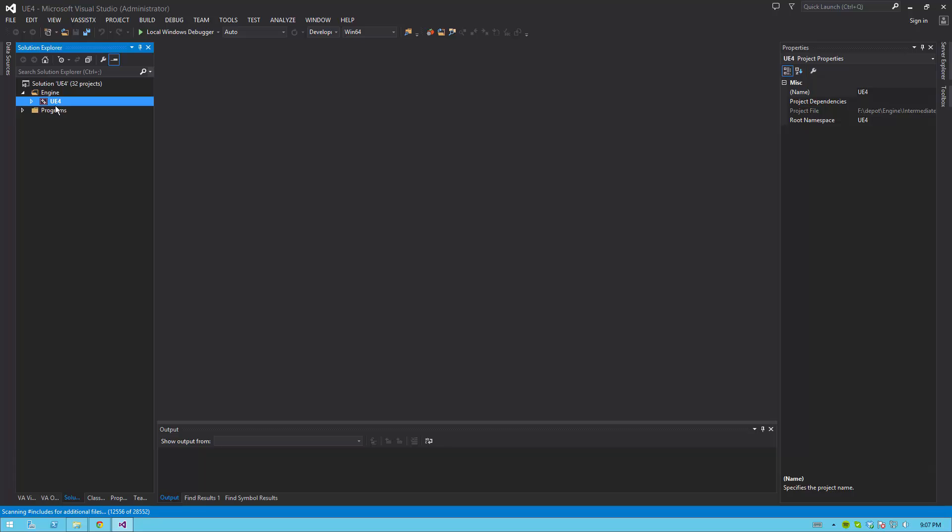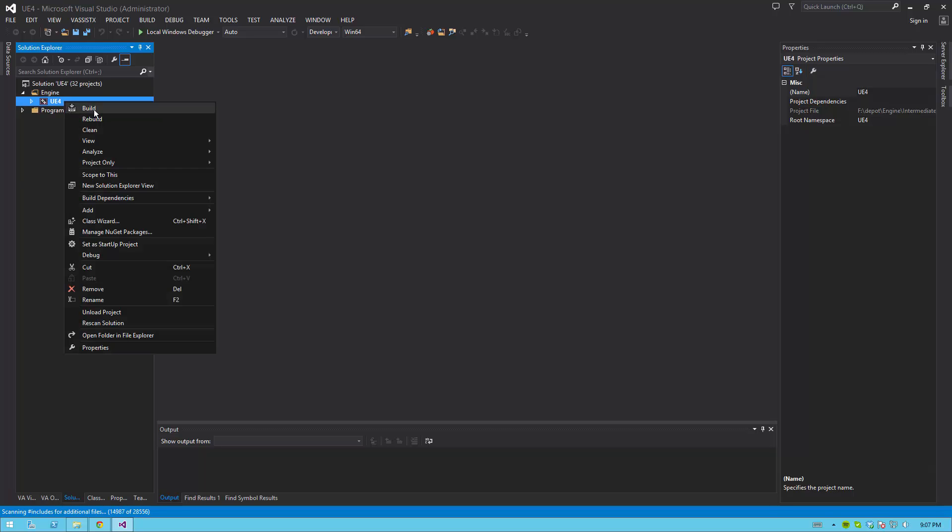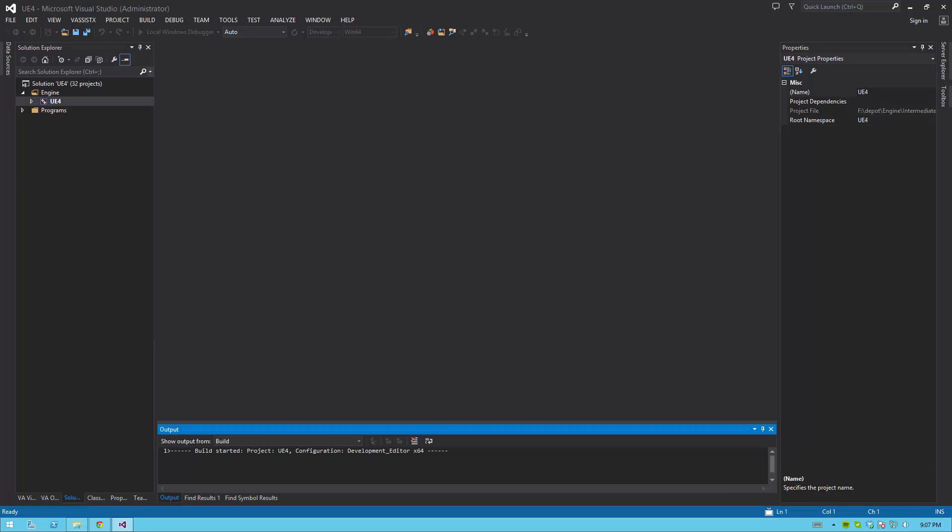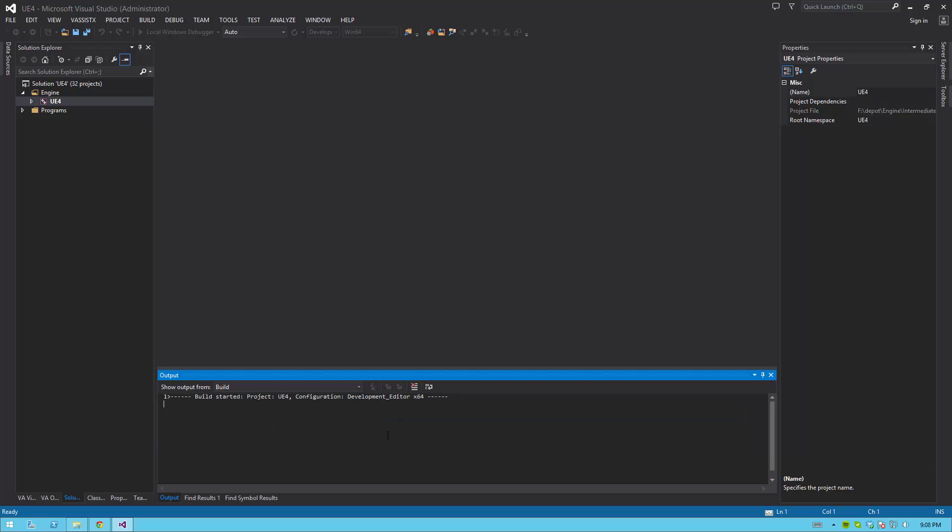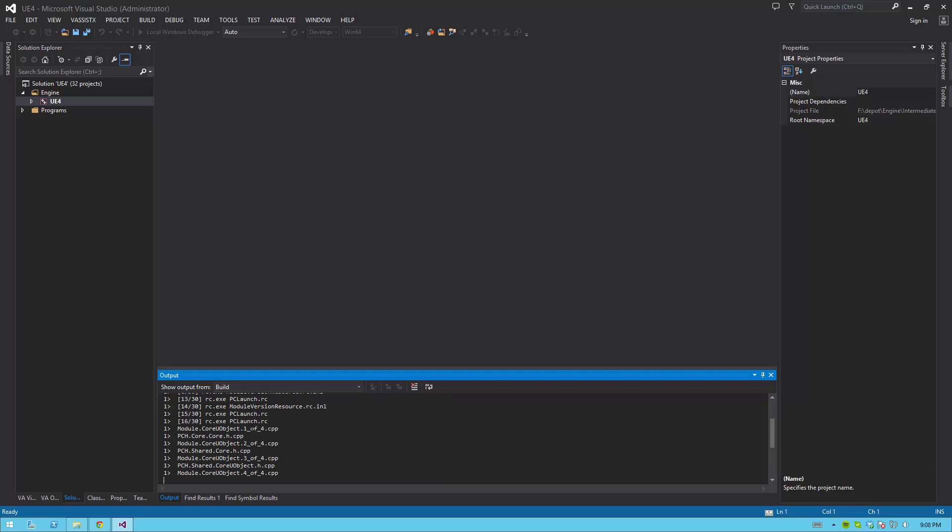go ahead and find the UE4 project in the Solution Explorer. It's located in the engine folder that's located within the solution root node. Right click it and hit build. This will open up or at least start showing a compiler log in the bottom here. Now this will take a while, but at some point it will be done. Once you hit build,